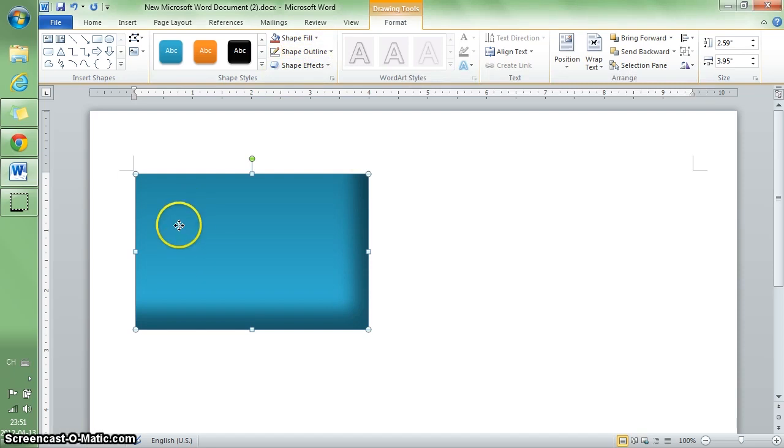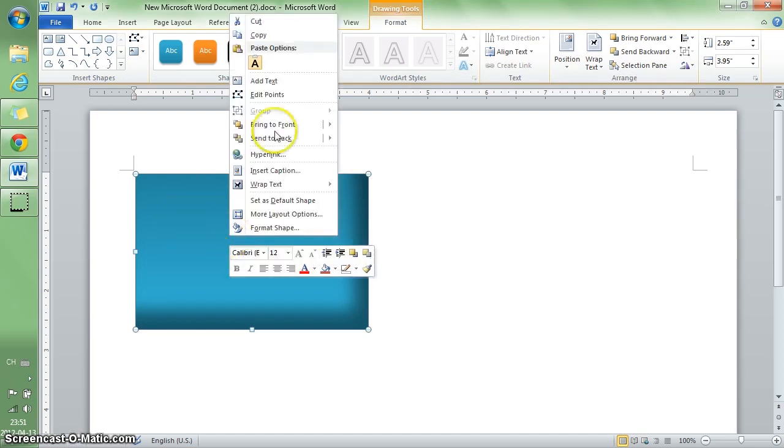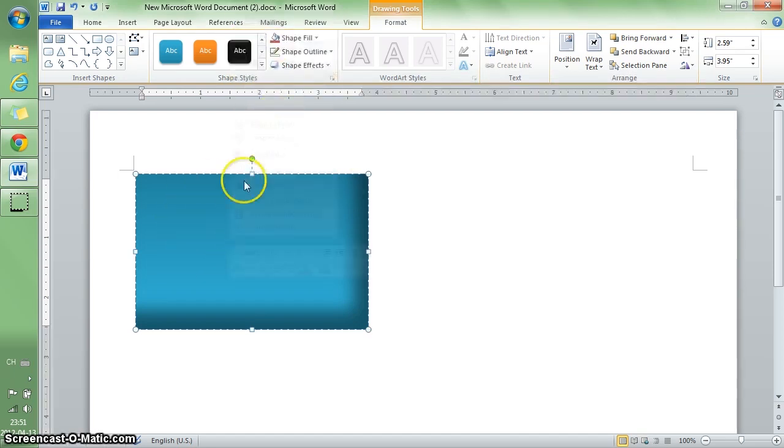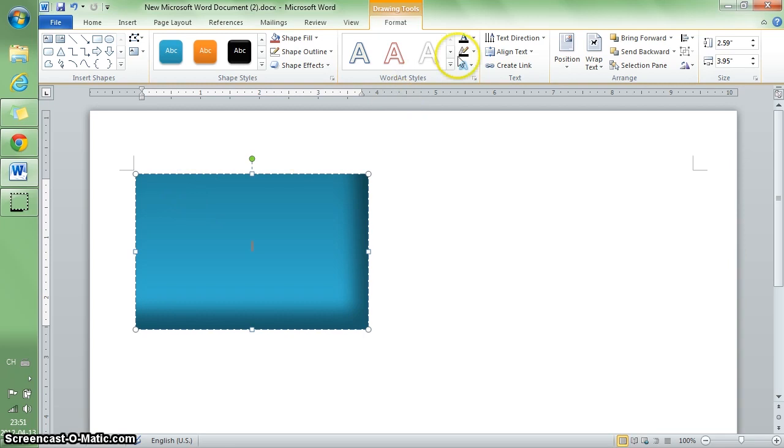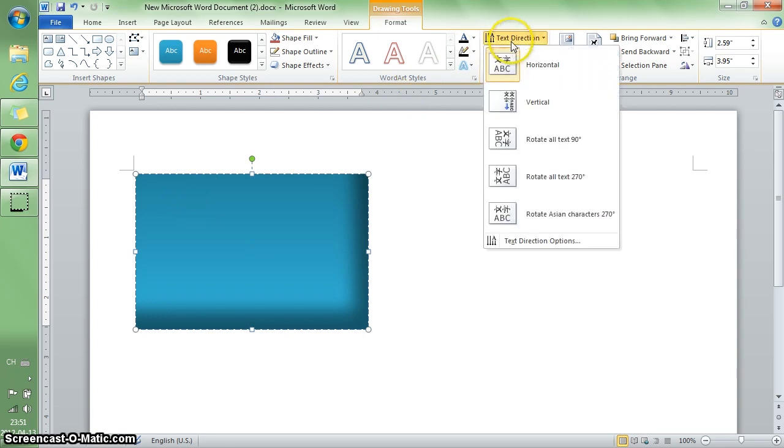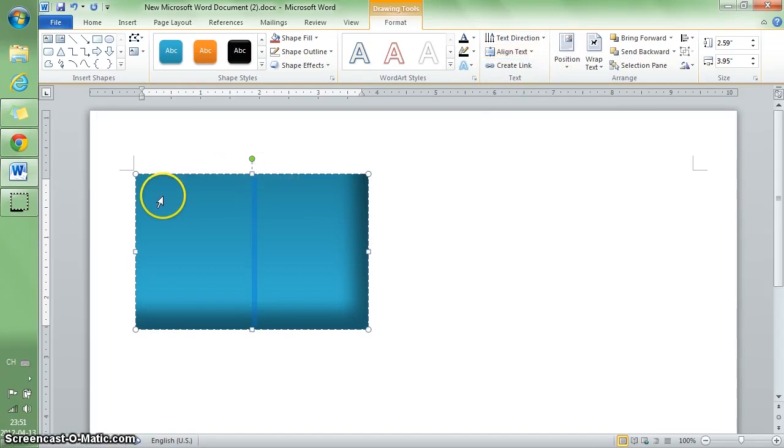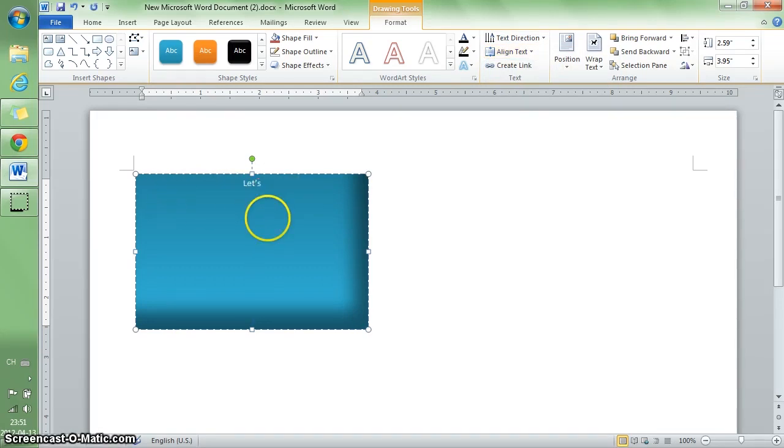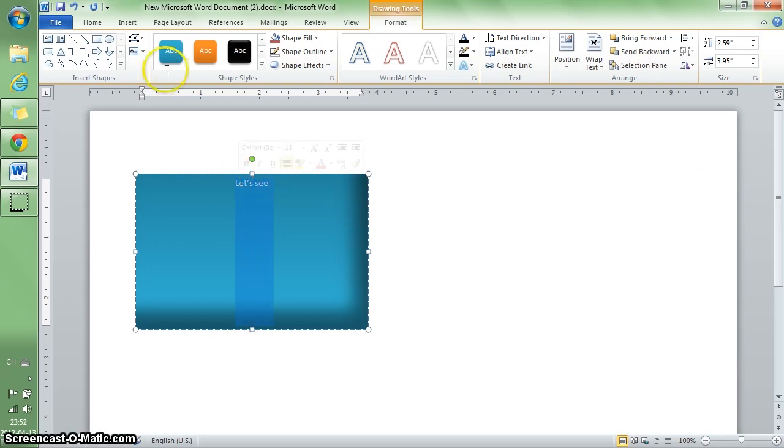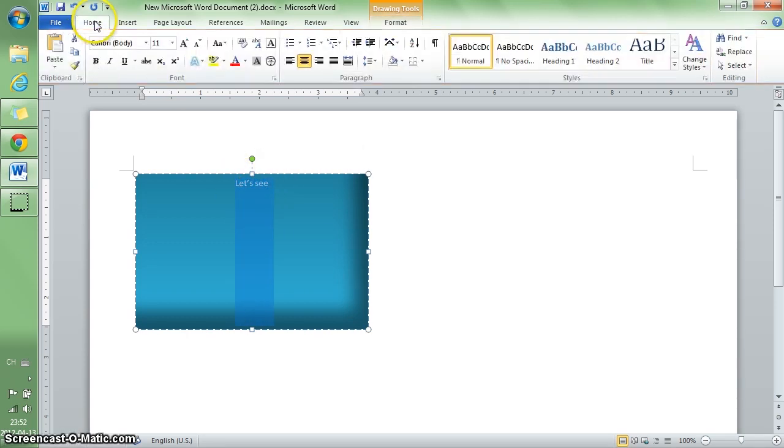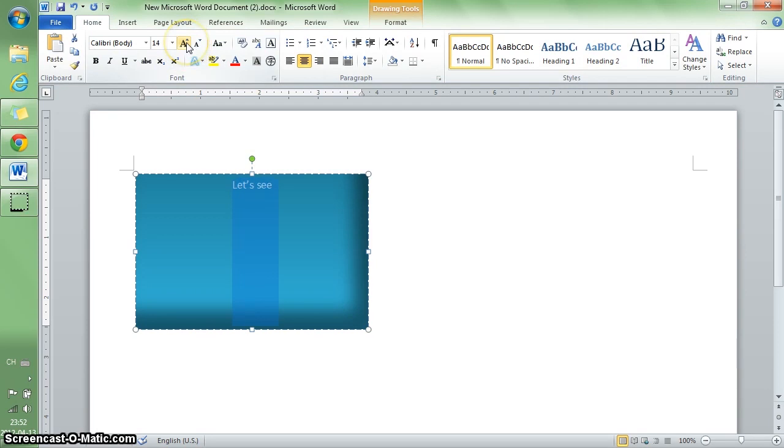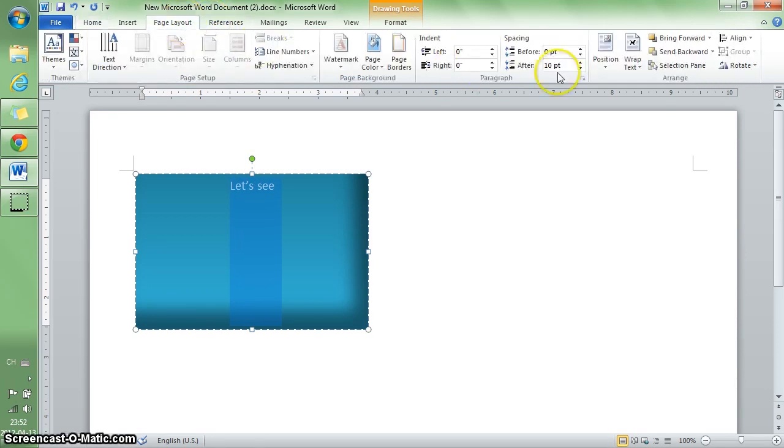Then I need to add some text in the box. You can change text direction and text alignment. I'll simply write something and make the text larger.